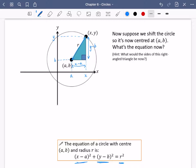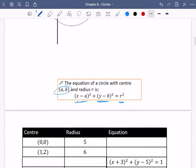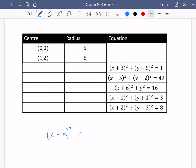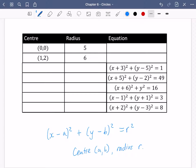The important thing to note is that the centre is (a, b) — you subtract the x coordinate of the centre and the y coordinate of the centre. Let's try some quick practice. You might like to pause the video and have a go: identify either the equation of the circle, or the centre and radius. The equation is x minus a squared plus y minus b squared equals r squared, for a circle with centre (a, b) and radius r.